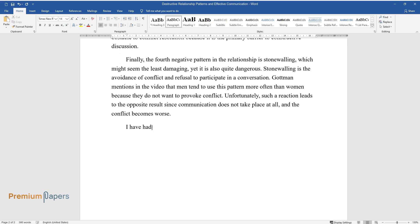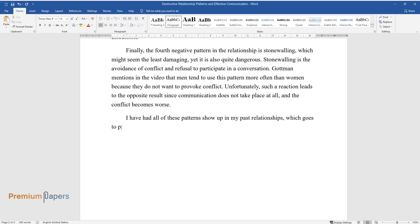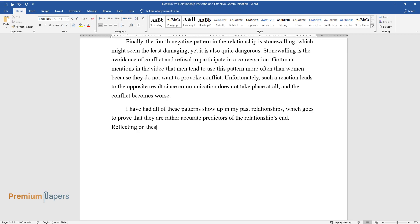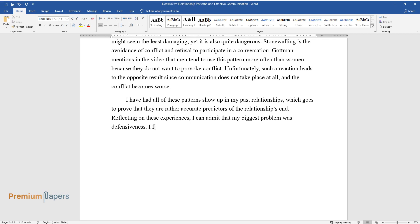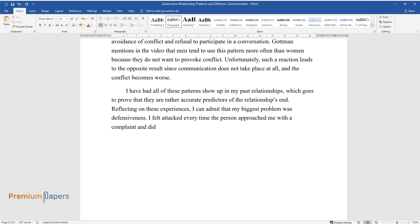I have had all of these patterns show up in my past relationships, which goes to prove that they are rather accurate predictors of the relationship's end. Reflecting on these experiences, I can admit that my biggest problem was defensiveness. I felt attacked every time the person approached me with a complaint and did not try to understand the root cause of the problem.